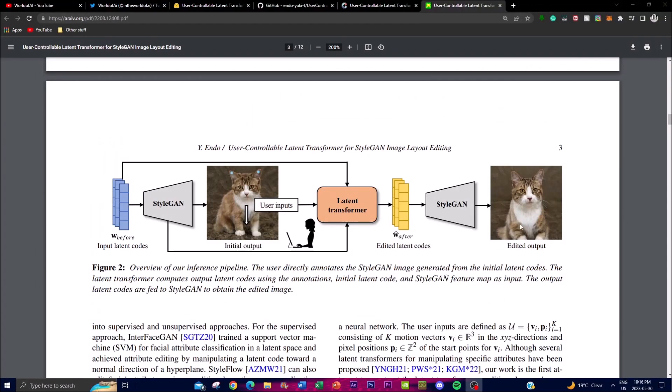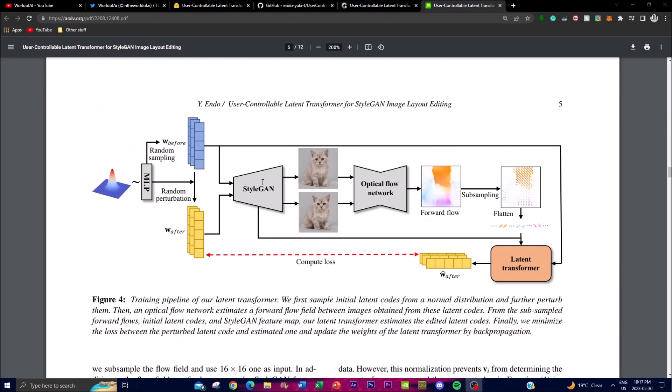This figure illustrates the training pipeline of the latent transformer. First is the initial latent code sampling, where latent codes are sampled from a normal distribution as the starting point for training. Second, the latent codes are further perturbed or modified to introduce different variations, which helps explore different regions of the latent space during training.